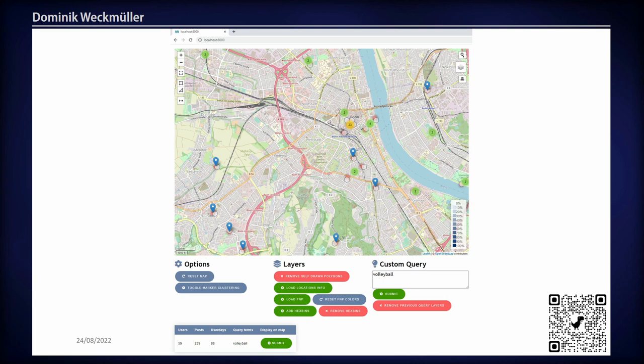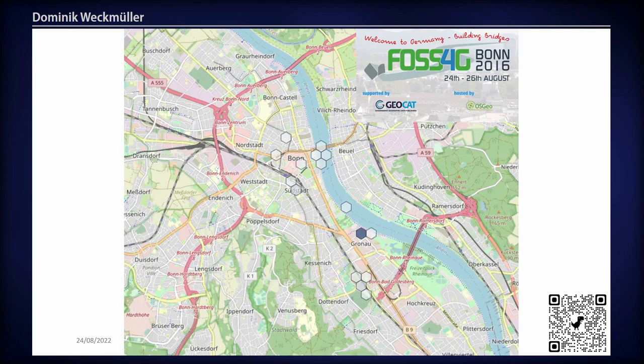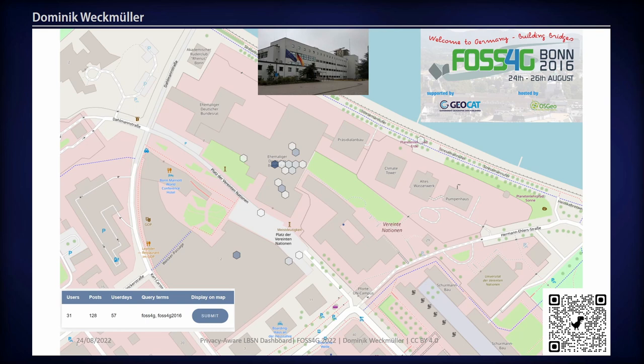This is the interface of the dashboard. For FOSS4G 2016 in Bonn, I can see where people tended to post the most on social media. I didn't even know it took place here in Gronau at the conference center, but it seems most people posted there, and also in the city center of Bonn and a bit in the outskirts. You can see where the density of a certain topic is predominant. Zooming in, hexagonal bins show the amount of posts on the fly, with most located at the conference center.